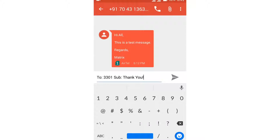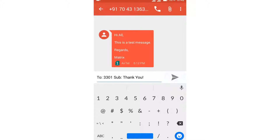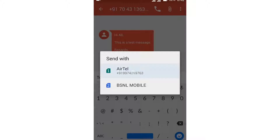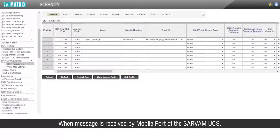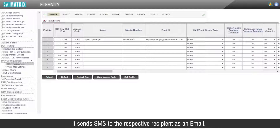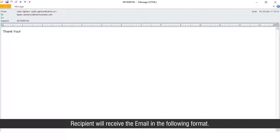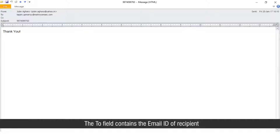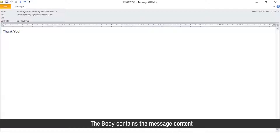Send this SMS to the number of the SIM inserted in Servum UCS. When the message is received by a mobile port of Servum UCS, it sends the SMS to the respective recipient as an email. The recipient will receive the email in the following format: the 'from' field contains the email address of the SMS server; the 'to' field contains the email ID of the recipient; the subject contains the name and/or number of the sender; and the body contains the message content.